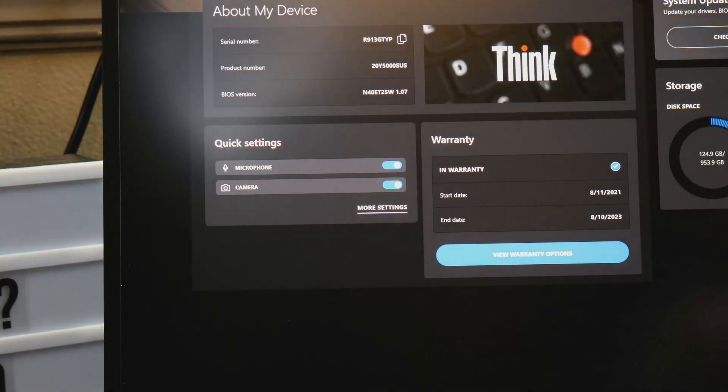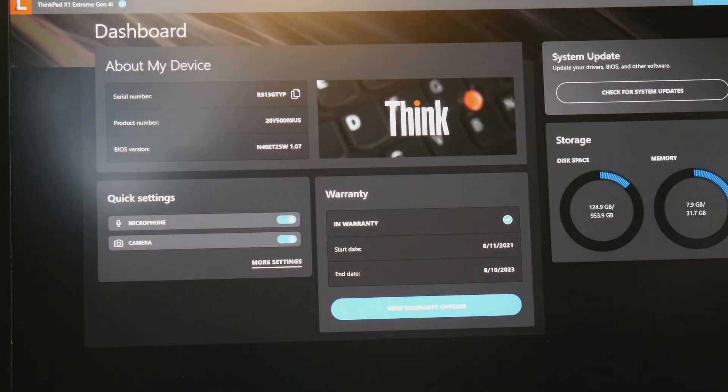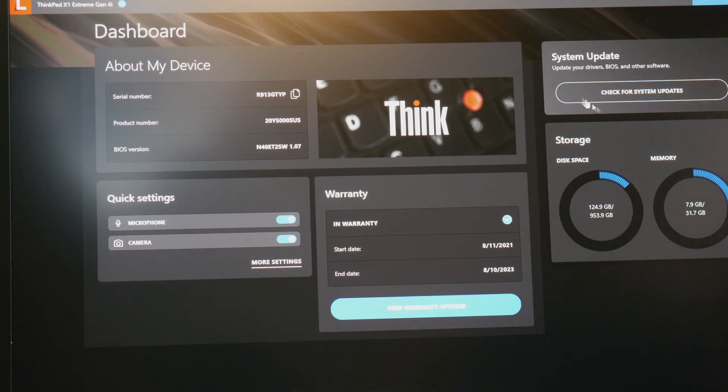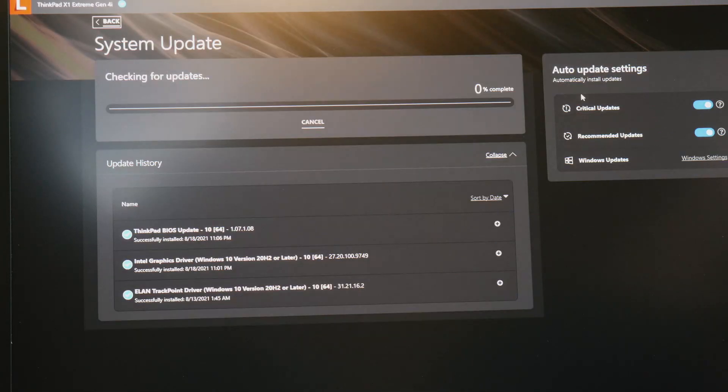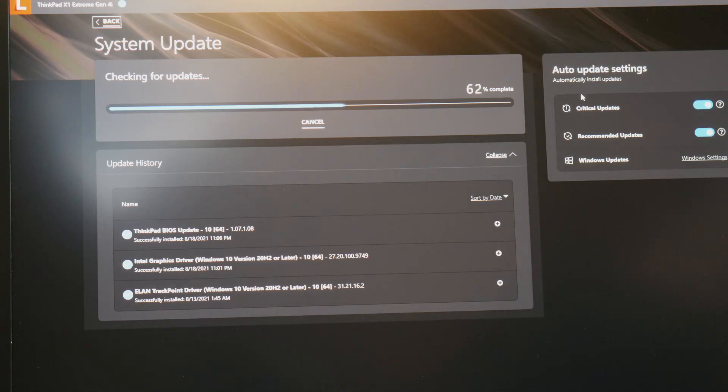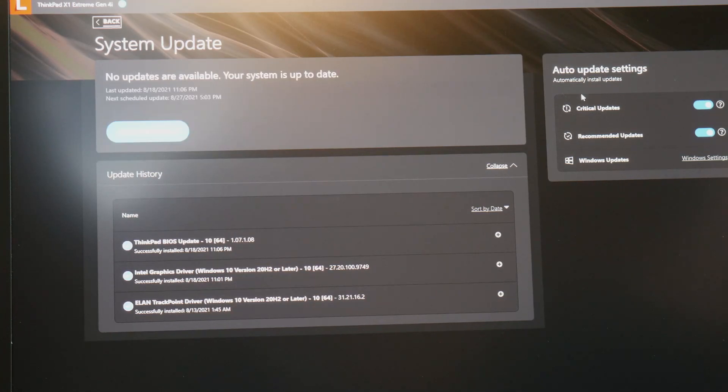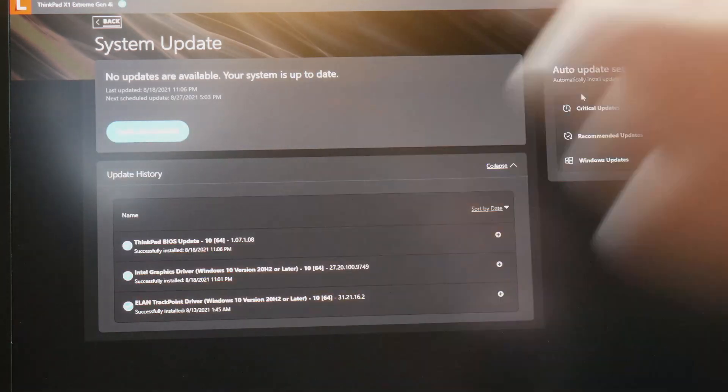Alright so I'm loading up Vantage and as you can see I'm on BIOS 1.07. I'll just check for updates. You can see I installed the BIOS update on the 18th which is when I did my video originally. That was when I did the livestream. And there you go. No updates available.